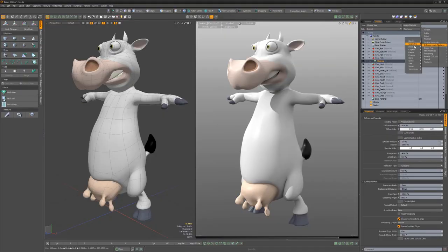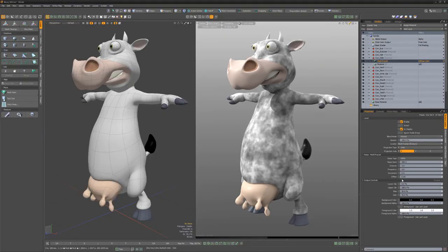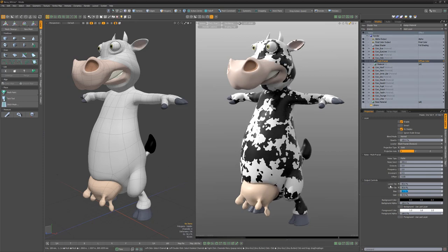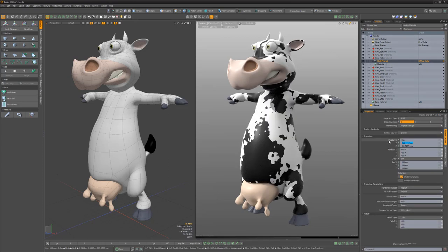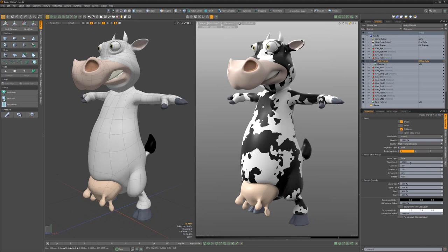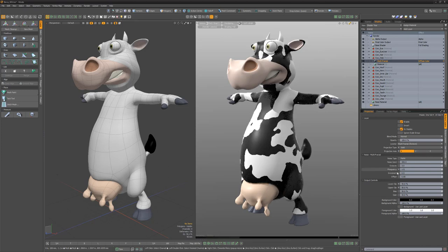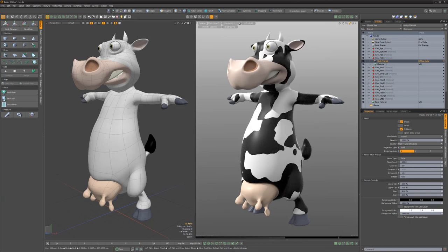Start by adding a multi-fractal texture layer to the shader tree. Change the lower and upper clip to 50%. Adjust the scale and position to your liking, and continue to adjust the other attributes until you're happy with the results. Use this simple setup to quickly generate a resolution independent cowhide texture without the need for UVs.